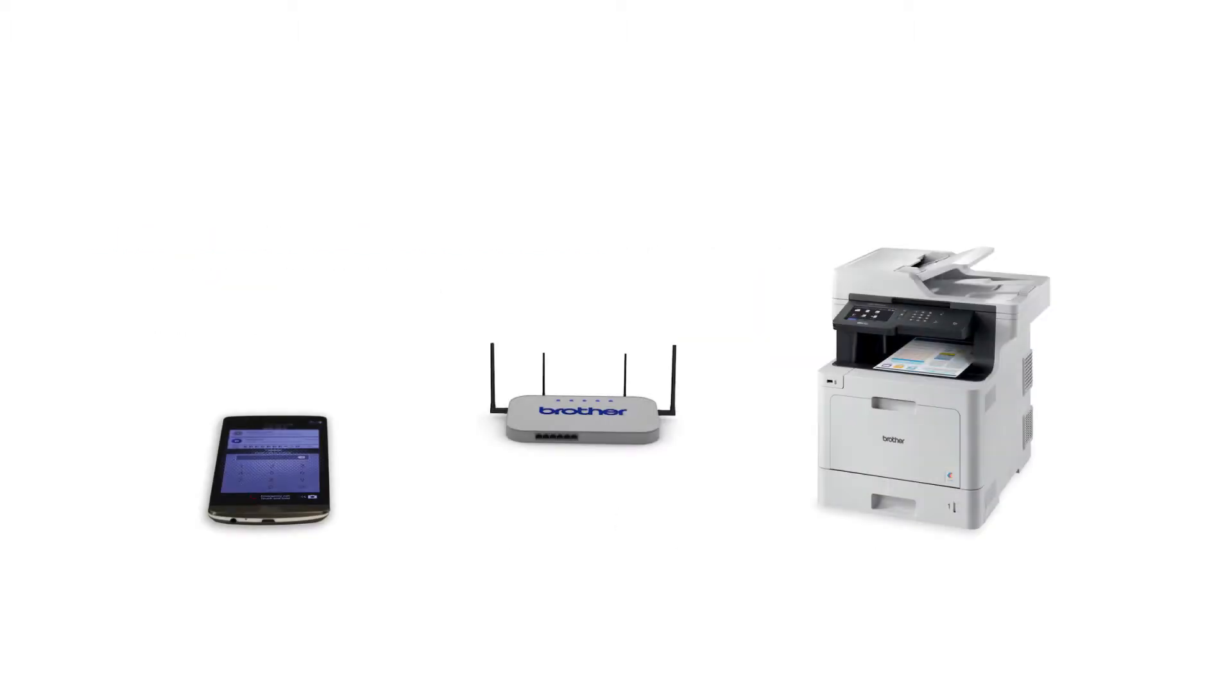Wi-Fi Direct is a secure wireless interface that allows you to connect your Brother machine to a mobile device without using a router.